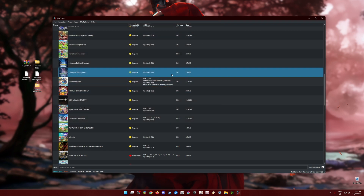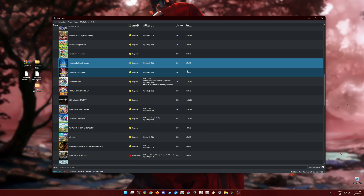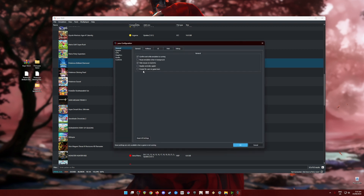The next step is to optimize your Yuzu emulator so there are no issues running the game. Go to Emulation > Configure. Be sure to pause the video and copy everything you see from here so you have a copy of every setting I've configured.